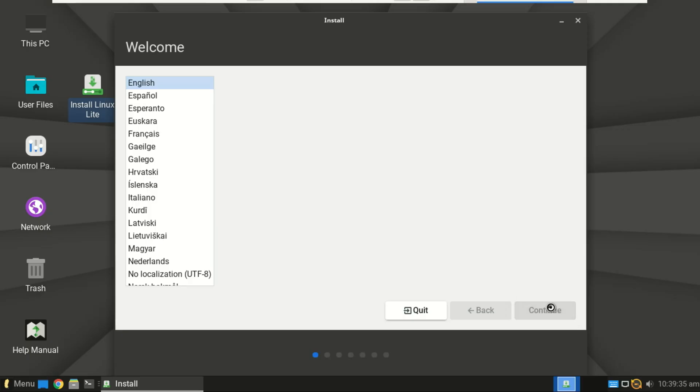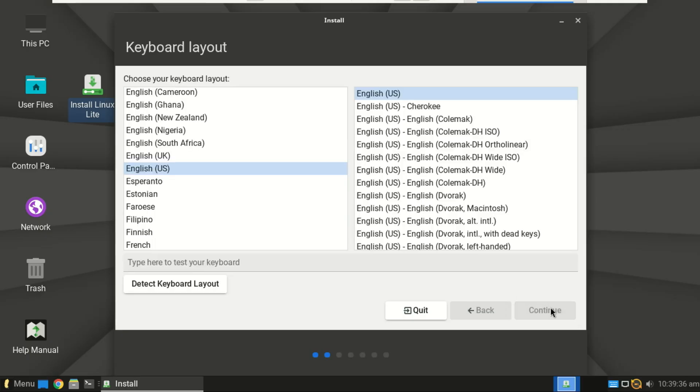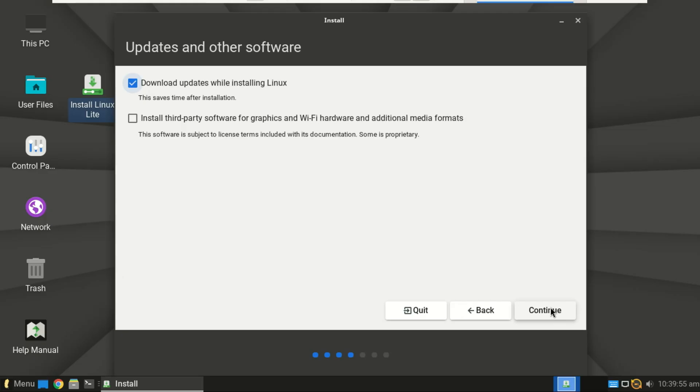Select your language and click continue. For keyboard, the default layout is usually fine.